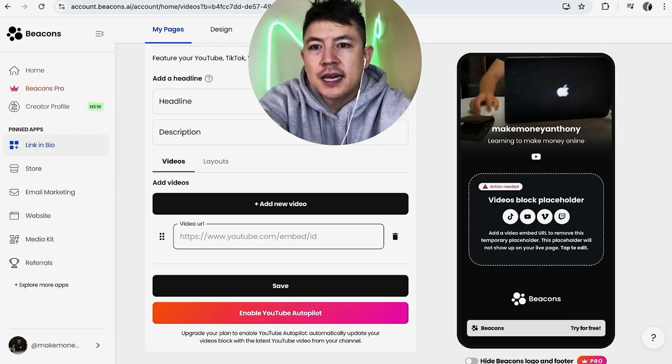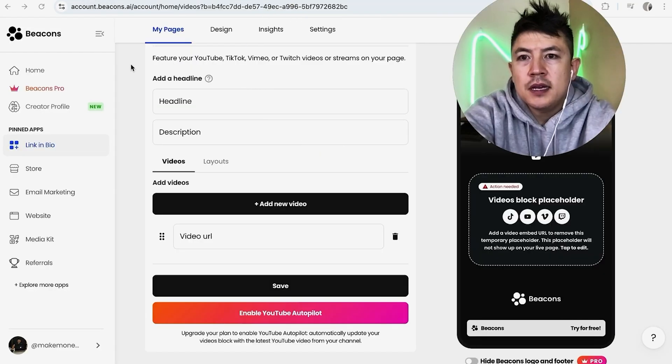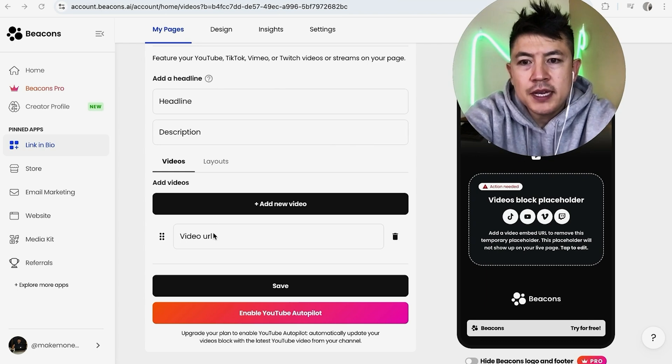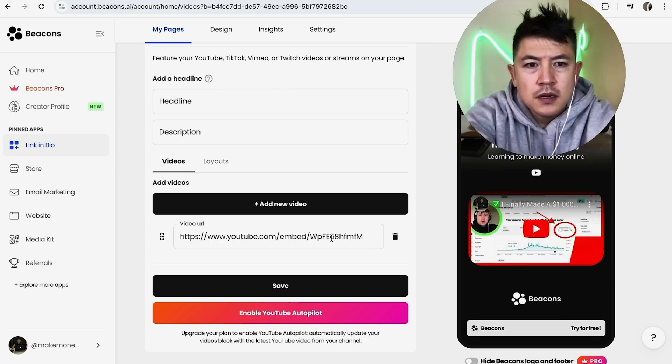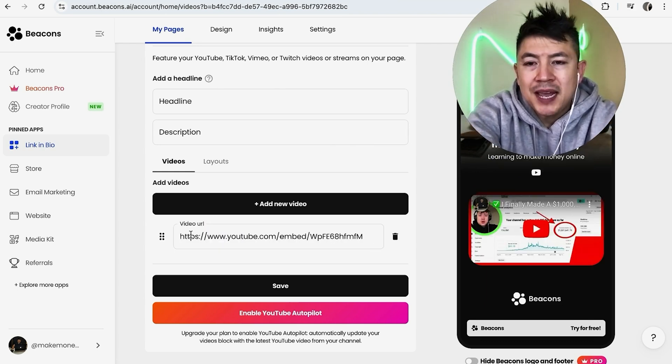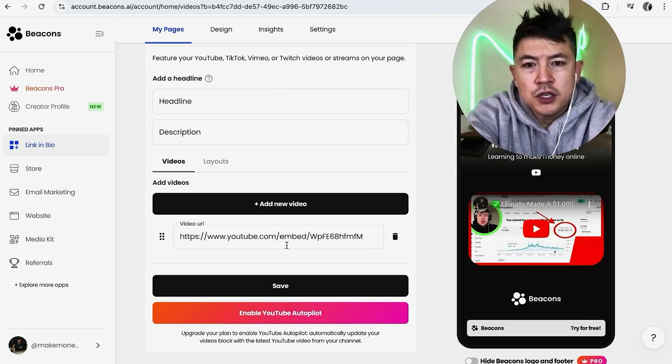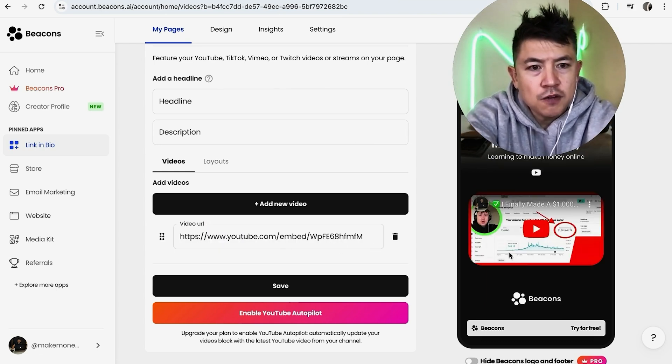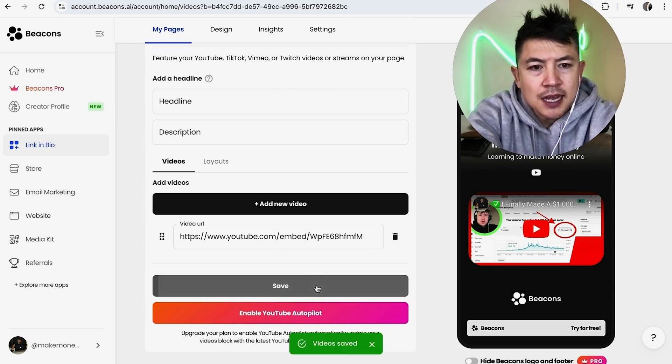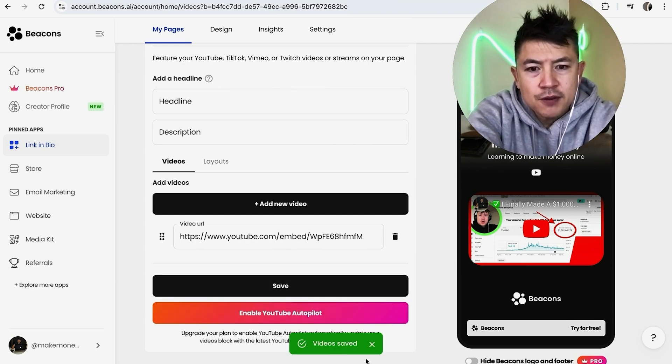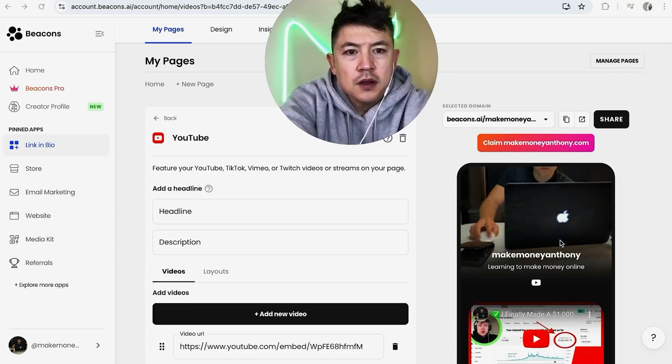Now we can go back to our Beacons account. Here in my Beacons account, right here is where we're going to put in the video URL. Once you paste in the video URL, you're going to see it over here on the right, but you need to be sure to click on Save—video saved right here in green.